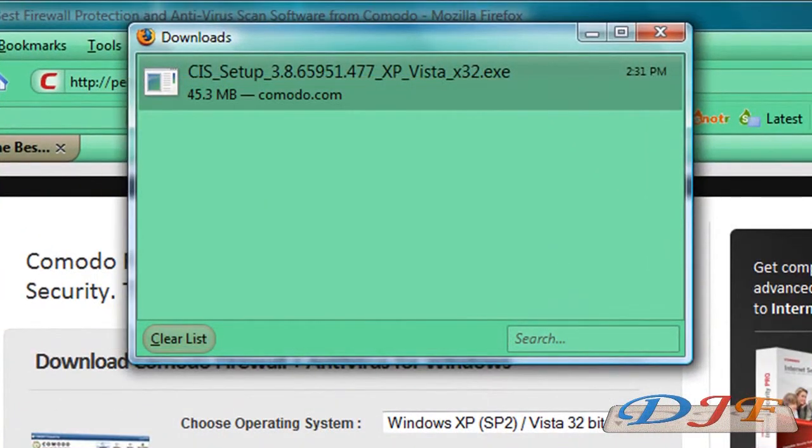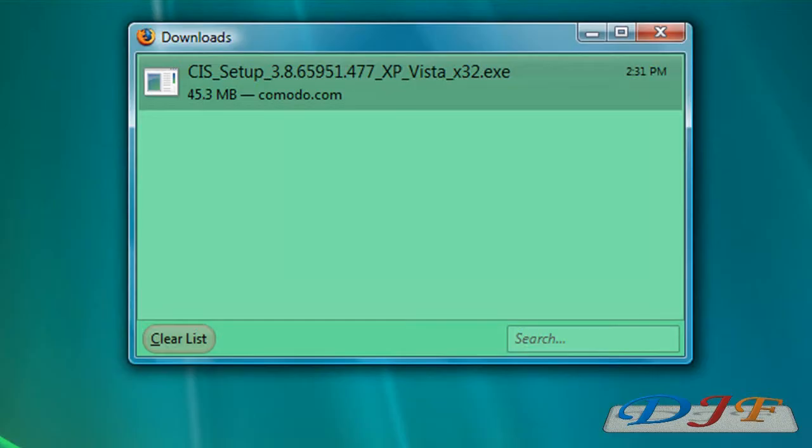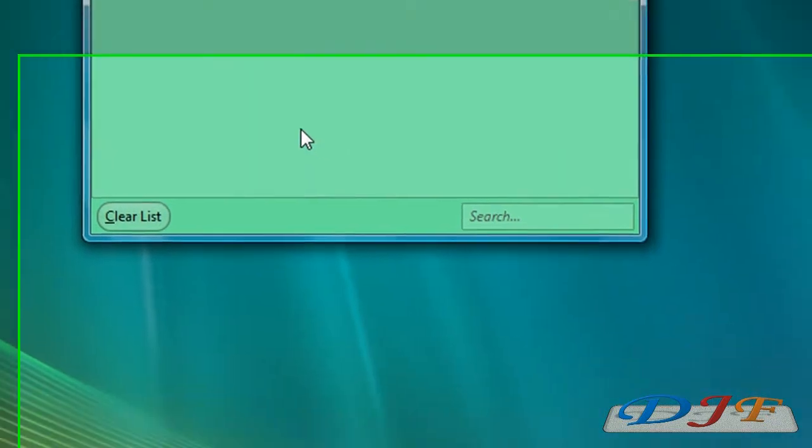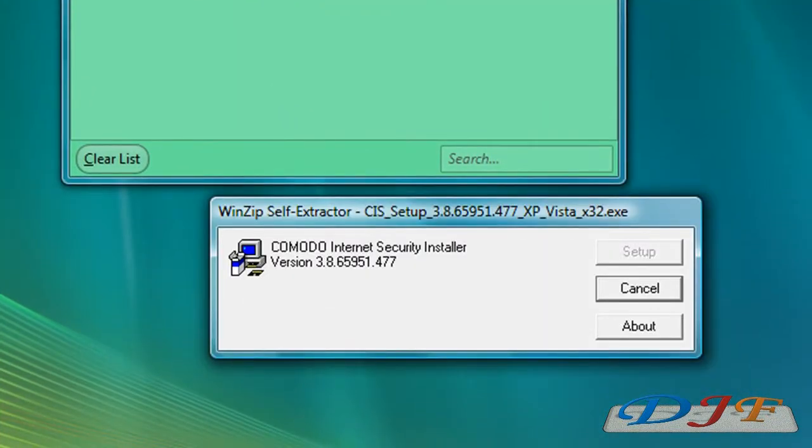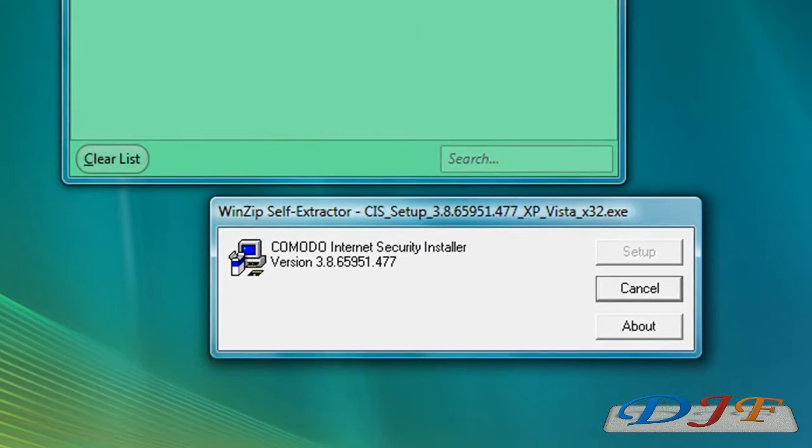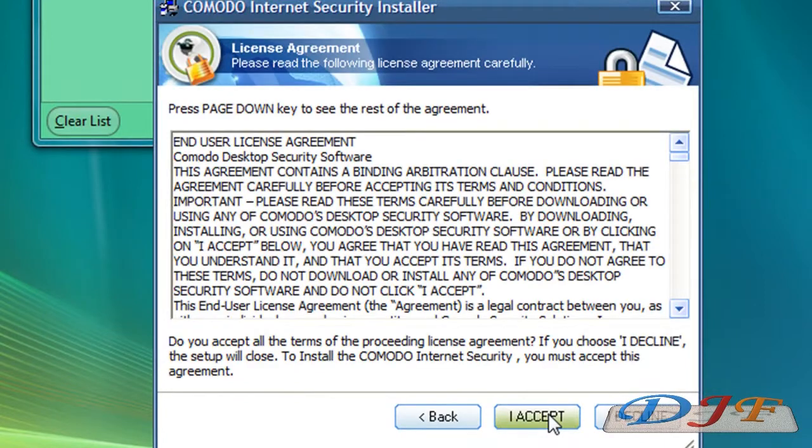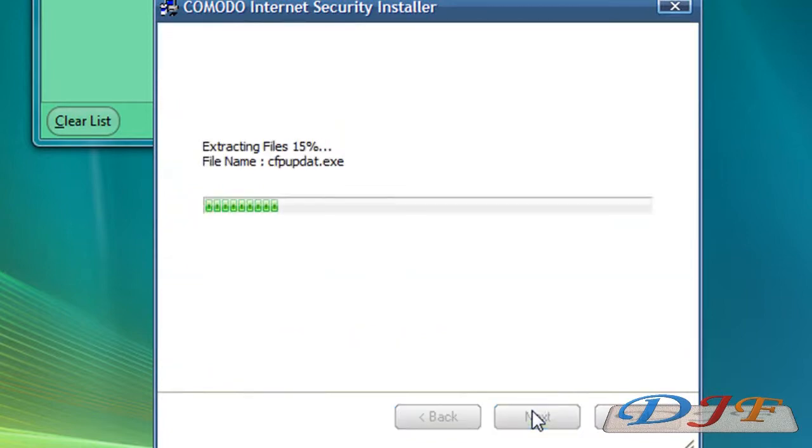Once you're done and if you have Firefox, you should have a download box right here. Or you can just go where you downloaded it at and click on it there. Basically, you're going to click on the setup and we're going to take that off of there. And it's going to start the WinZip extractor. It's going to take you here. We're going to click next and we're going to hit accept and then next.